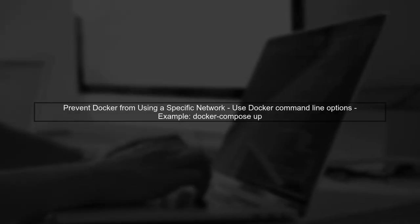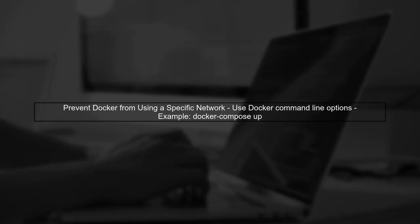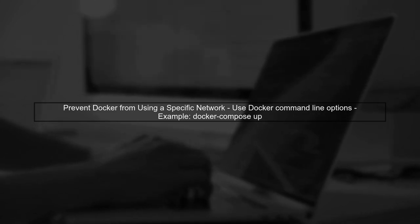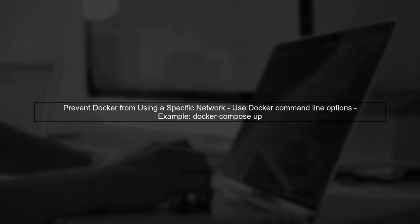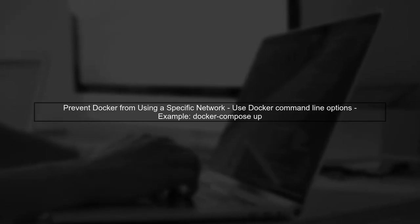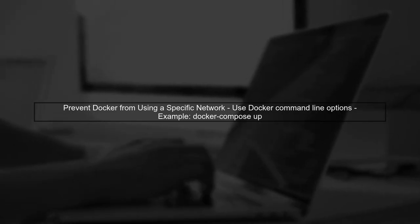To prevent Docker from using a specific network when running Docker Compose, we can utilize the Docker command line options. Let's explore how to achieve this.